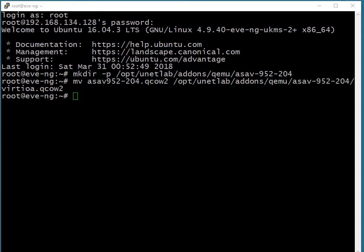Next up, we use the move command in order to move the ASA-V image that we uploaded with SecureFTP into the appropriate directory we created.